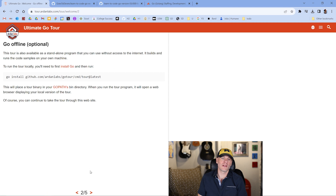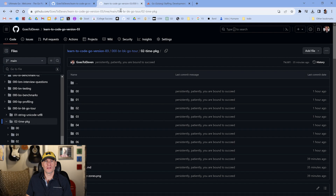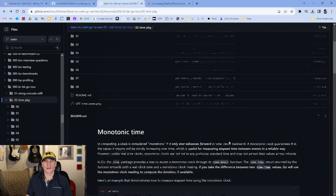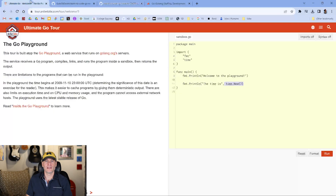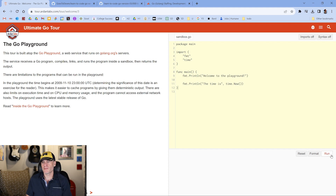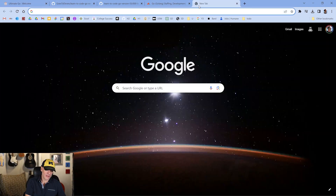The next step we're going to look at deals with the time package. We're going to explore the time package with a README file covering monotonic time, time units, and UTC time zones around the world. Something important to know: the Ultimate Go Tour runs on an instance that needs to spin up if it hasn't been used. If you click run and nothing happens, just hit refresh, and it will run.